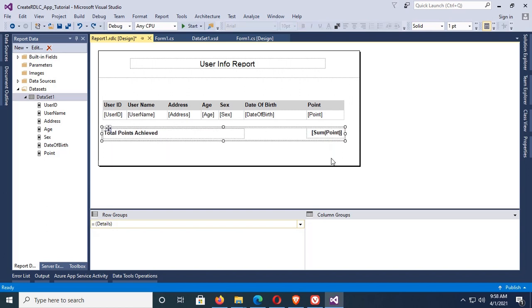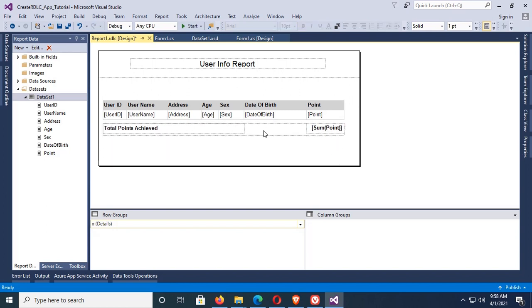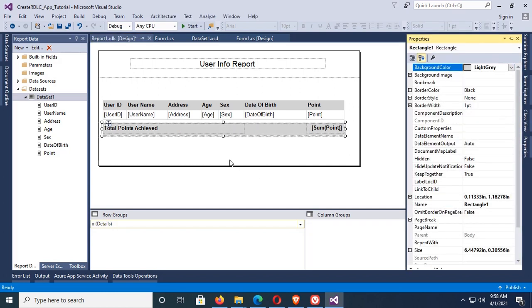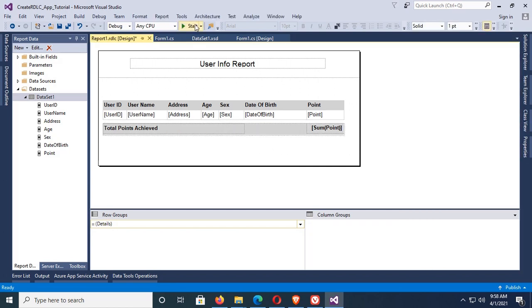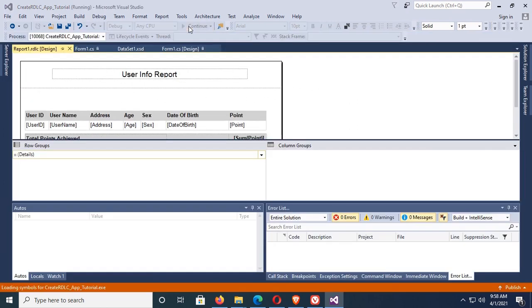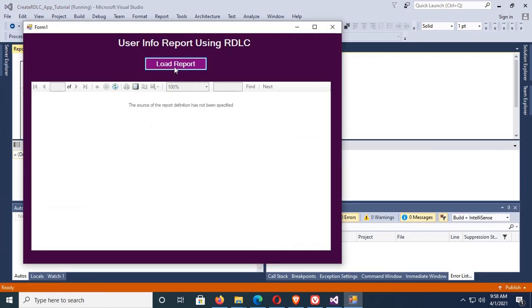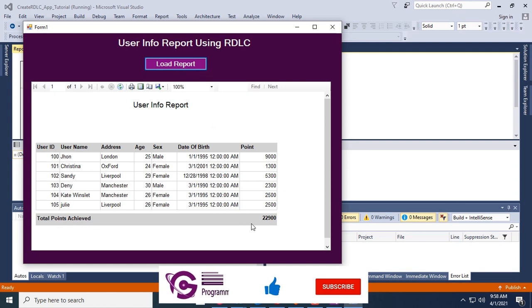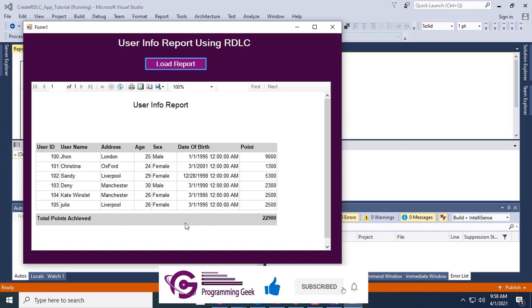Now change the back color of this rectangle. Yes, now this is looking nice. Load report. Yes, perfect report. The sum of Point is displaying below the Point column and Total Points Achieved. You can see that, this Total Points Achieved.